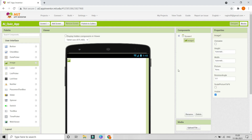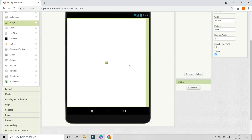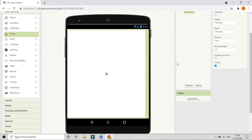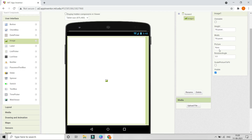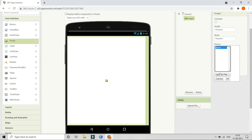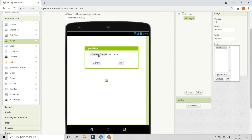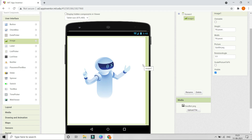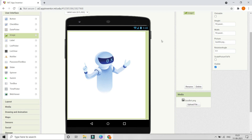First, we are going to bring in an image and set the height and width to fill parent so it occupies the whole screen. Next, we are going to upload a picture of an AI robot — I've given the download link in the description below. After you upload it you can see the image show; you can also use another image if you want.